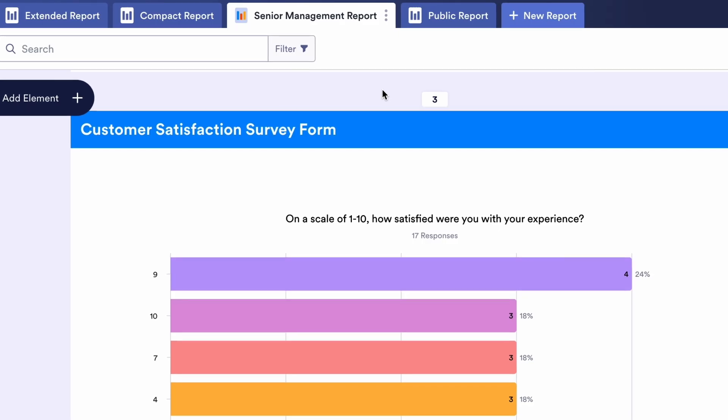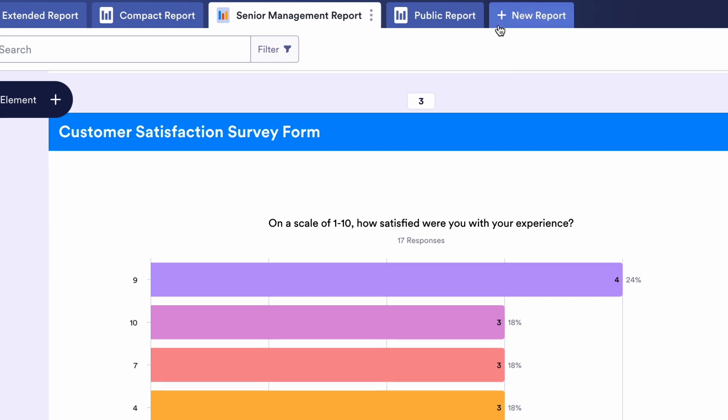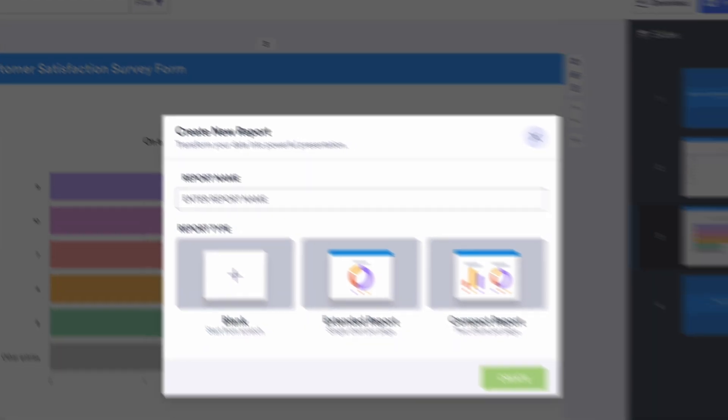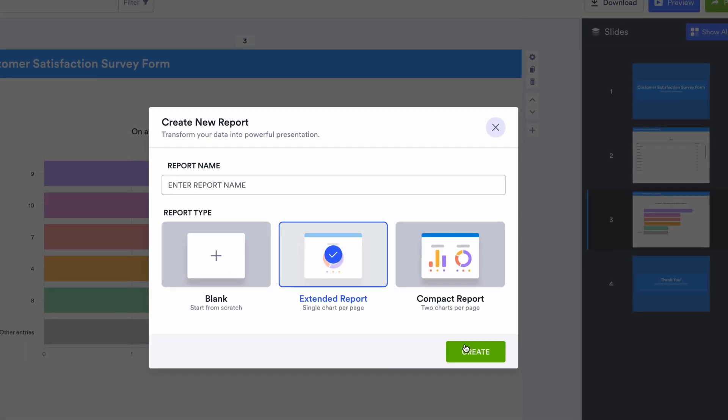You can create as many reports as you'd like for each form, and modify or delete reports in just a couple of clicks.